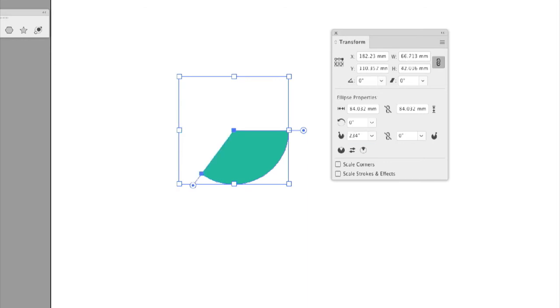So once I do that, then what this does is this opens it up 65%. So I've got the remaining 35% right here. And how do I get the other half?